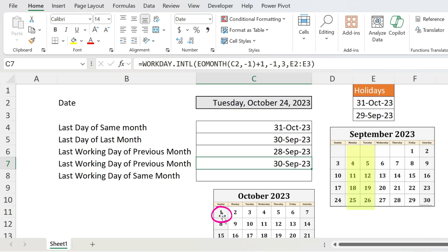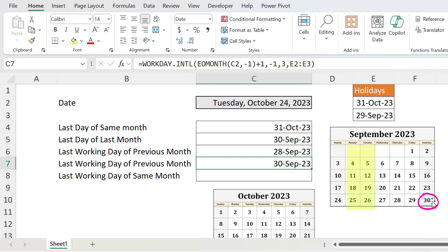Press Enter — 30th of September. What happened? We start at the first of October, go one day prior and get the 30th. But now Saturday is not a weekend anymore because our weekend is Monday-Tuesday, so the 30th of September is a working day. This is why you get 30th of September as your answer.